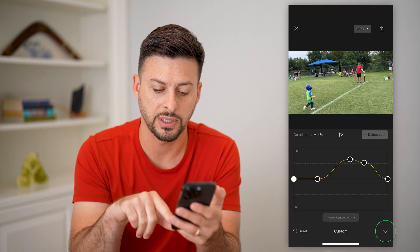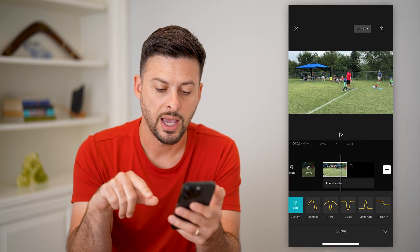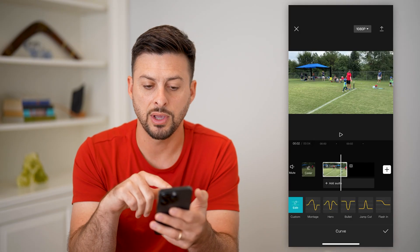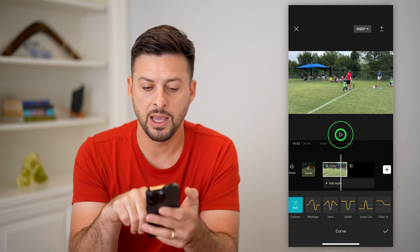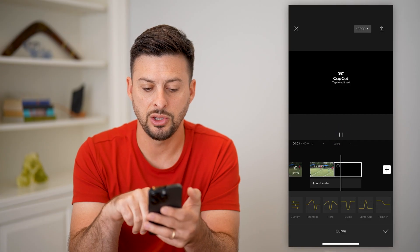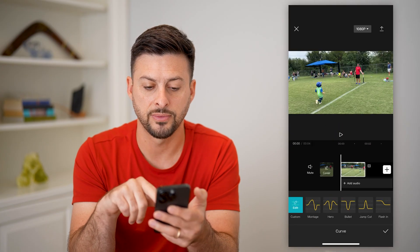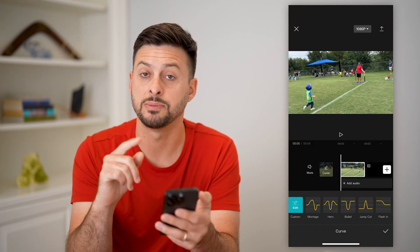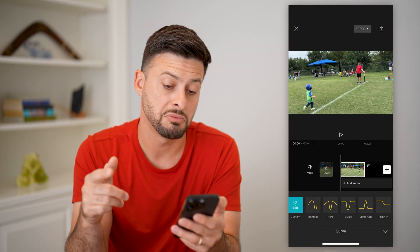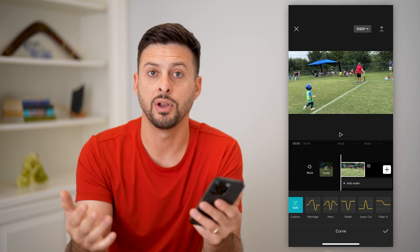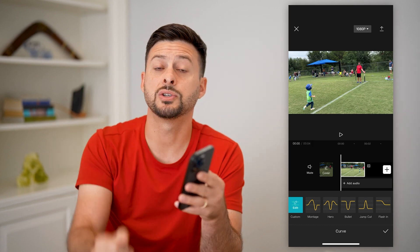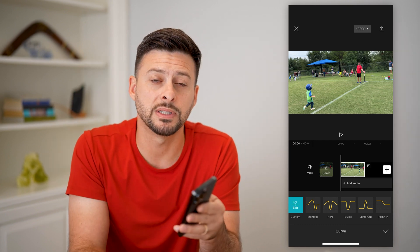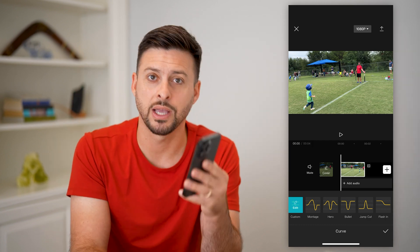You can do all this custom stuff and then just hit OK. And just like that, you have fast forwarded through a specific part of any video. Hope this helps — leave any questions in the comments down below and I'll catch you on the next one.